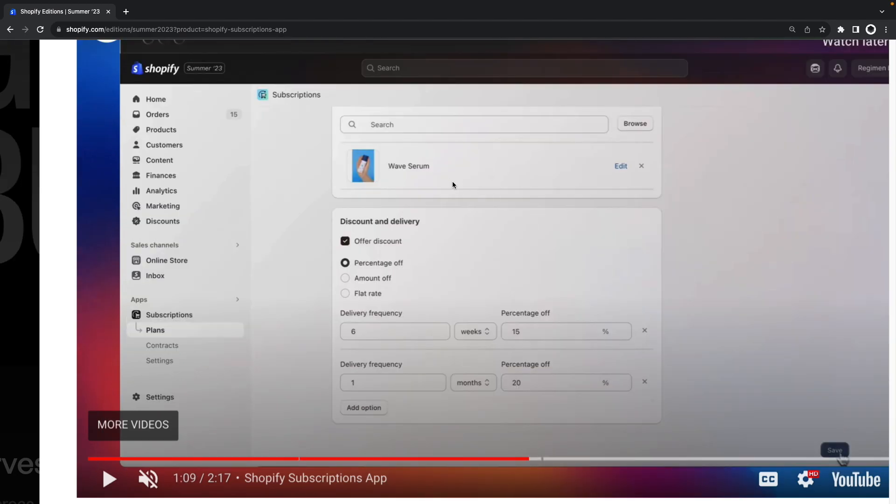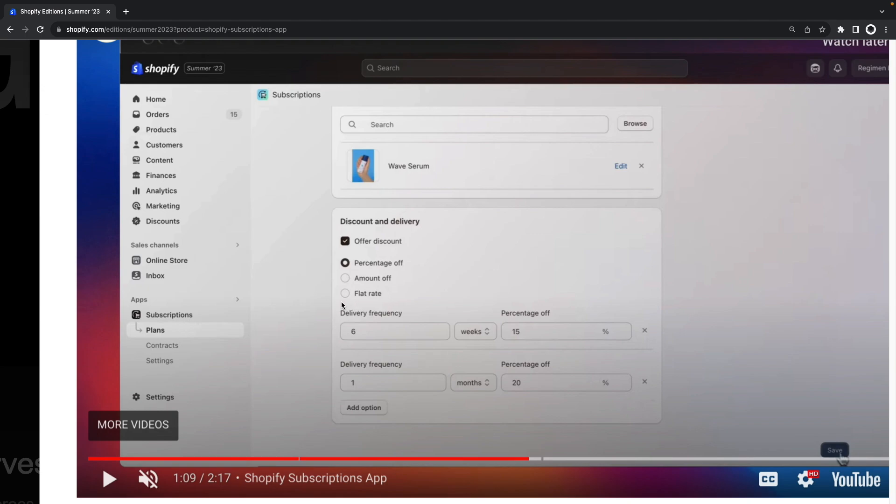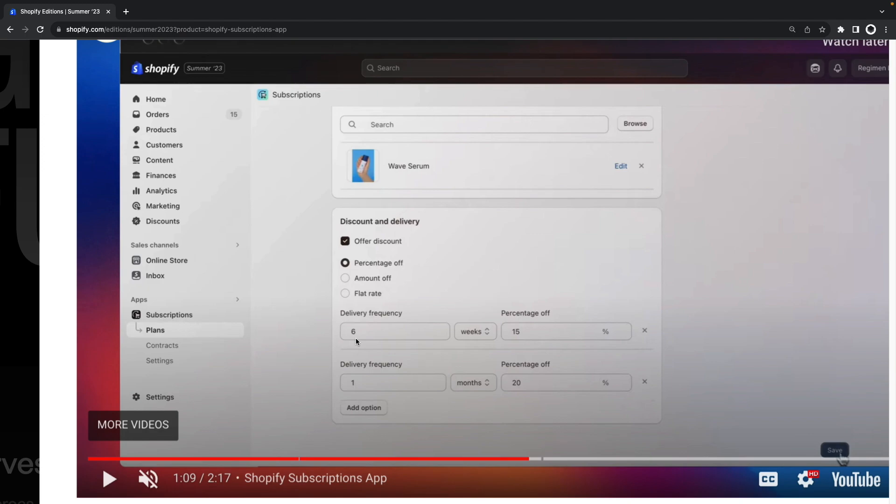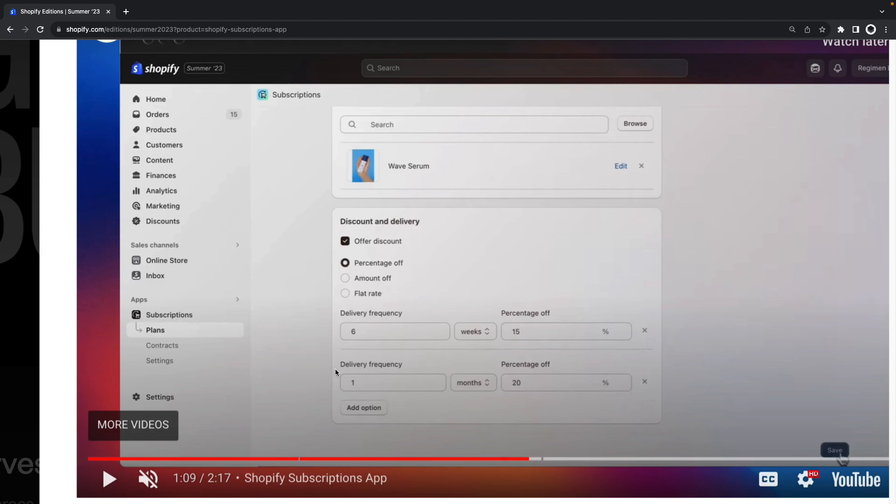Now with the product selected over here we are able to create different options for the customer on how often they want this product to be delivered. In this case we have created two: either deliver it every six weeks giving the customer a 15% discount or deliver it every four weeks or one month giving the customer a 20% discount.